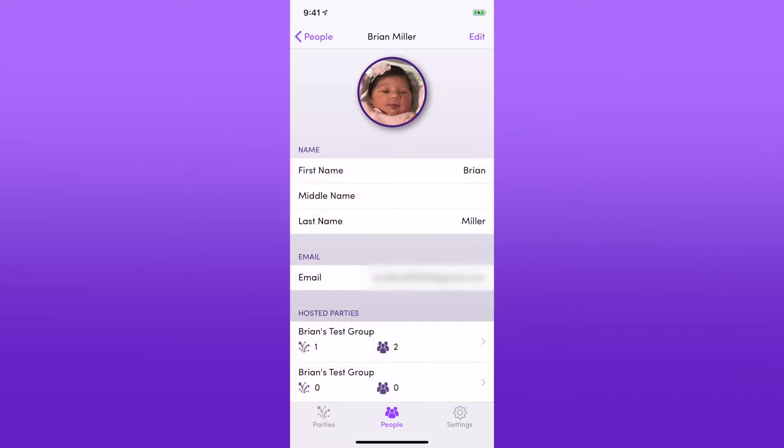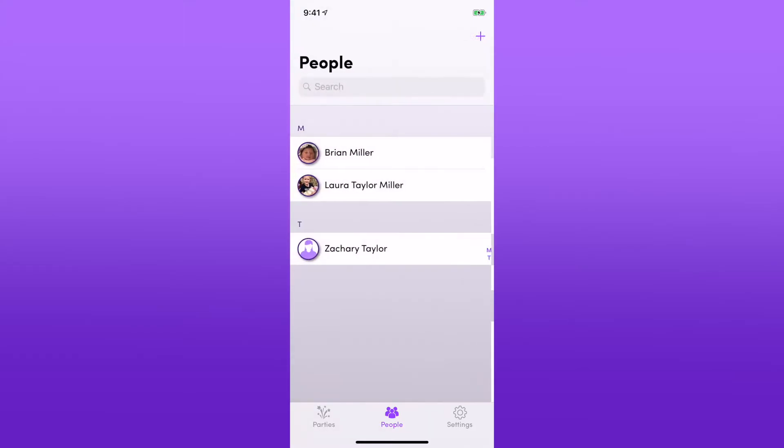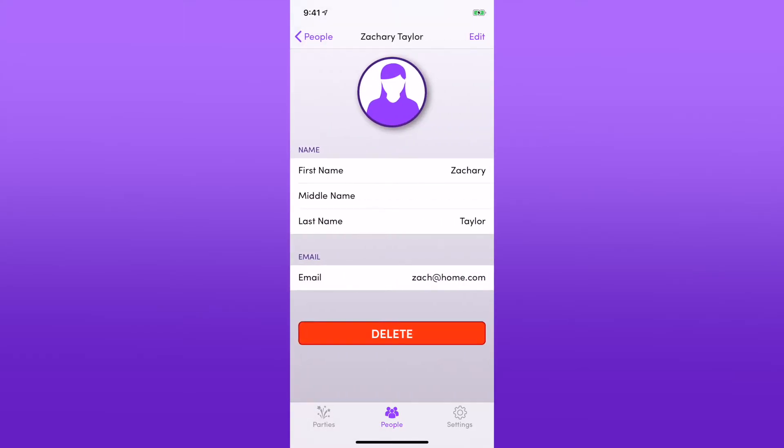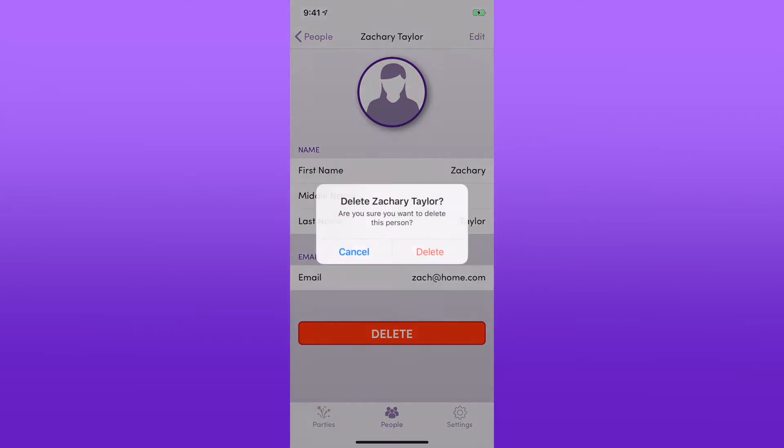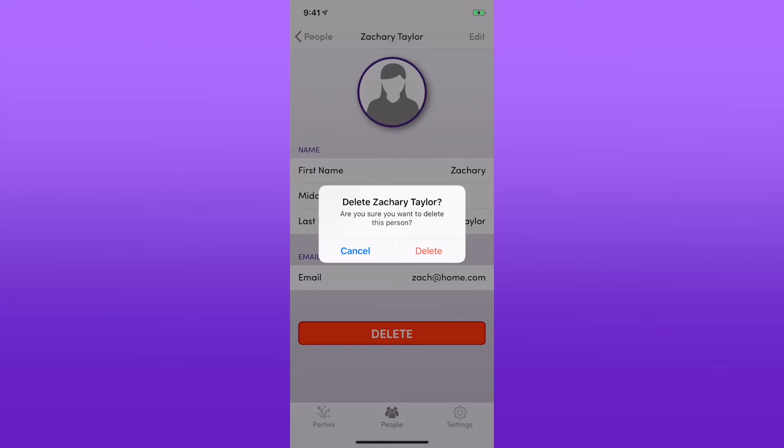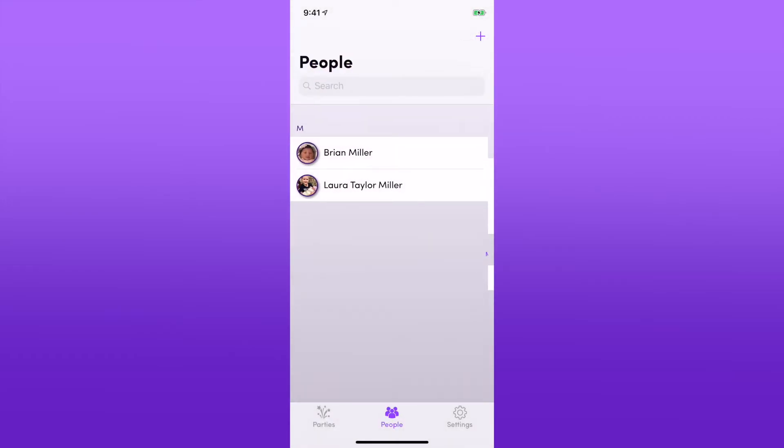Finally, I will show you on Zach's profile—if I want to delete him, I'll tap Delete. Sure I want to delete it. Let's go ahead and say Yes, Delete. And now that person's gone.